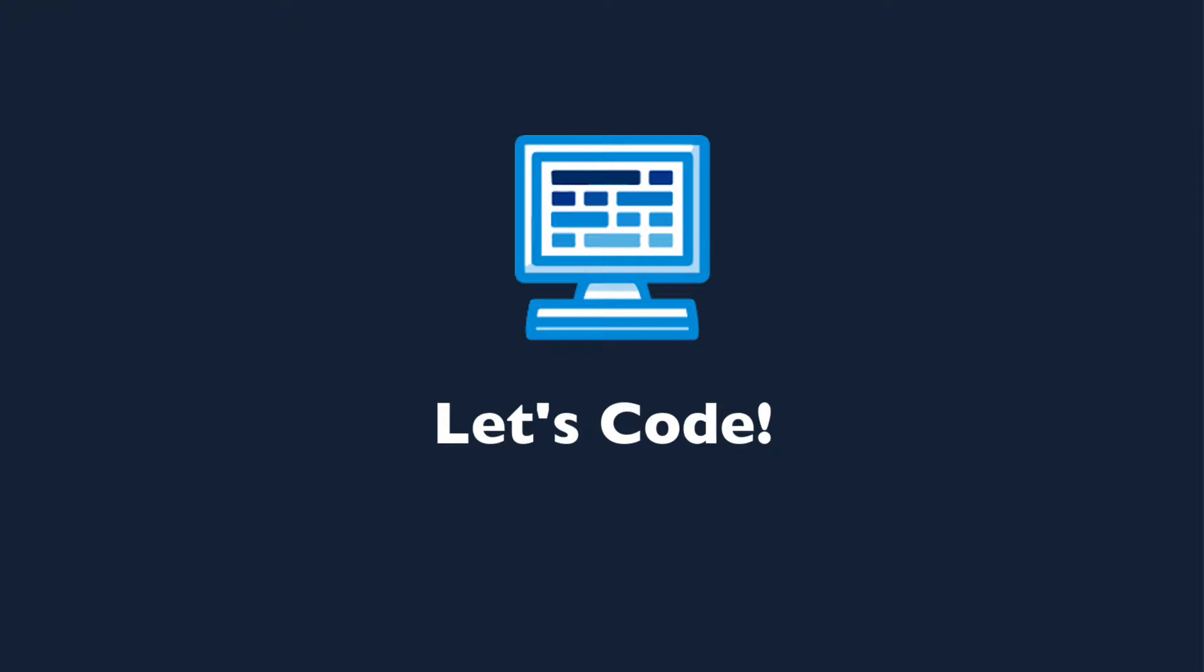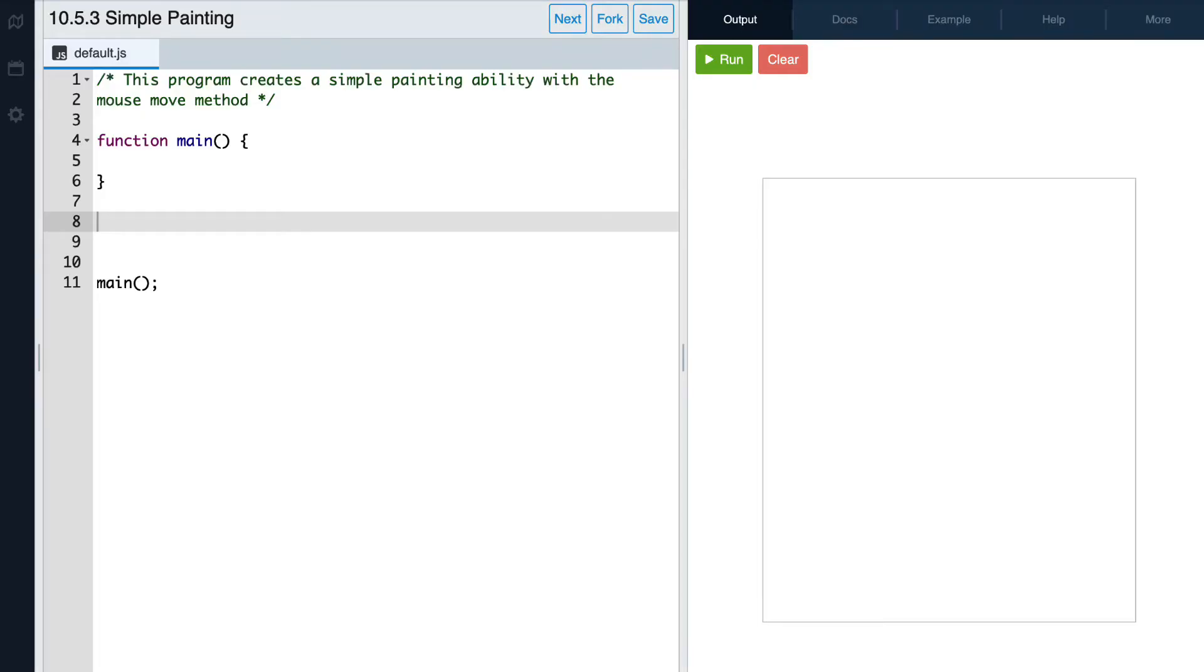Let's now take a look at an example in the editor. Okay, so now that we're in the editor, we're going to be writing a program that allows us to do some simple painting onto our canvas.